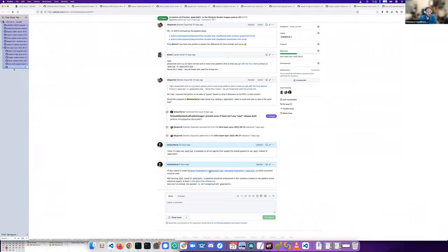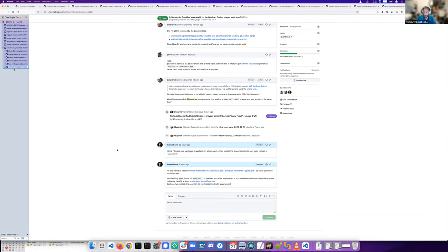And make sure also that Windows PowerShell, the previous one, is also present. So calls to PowerShell or PWSH in pipelines would work.